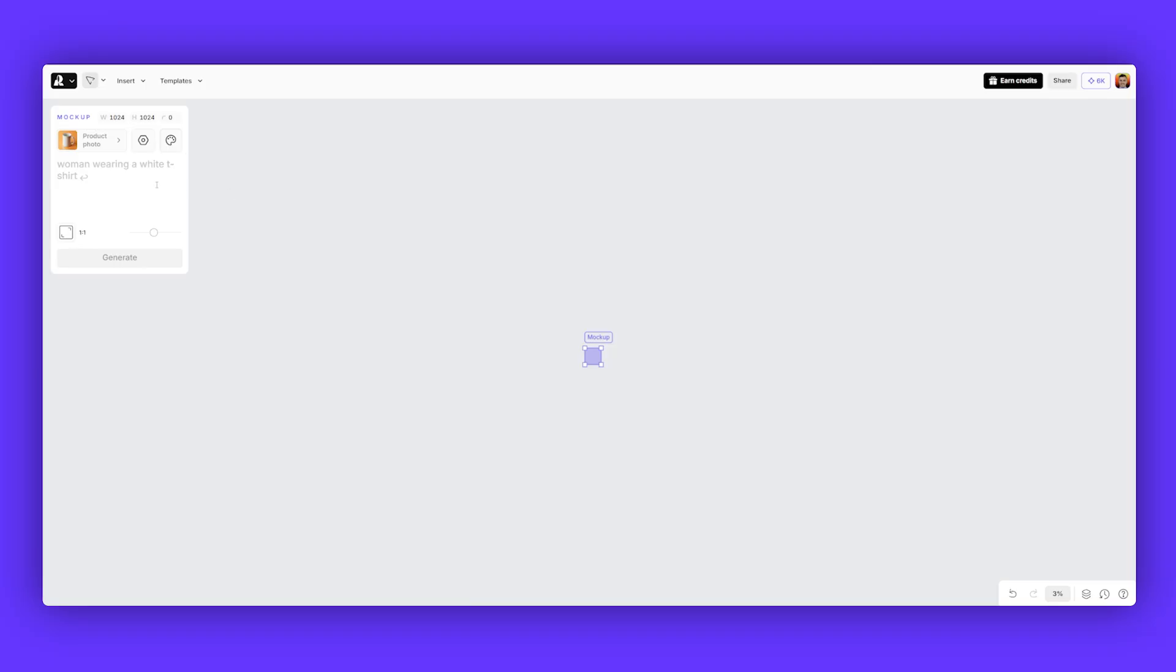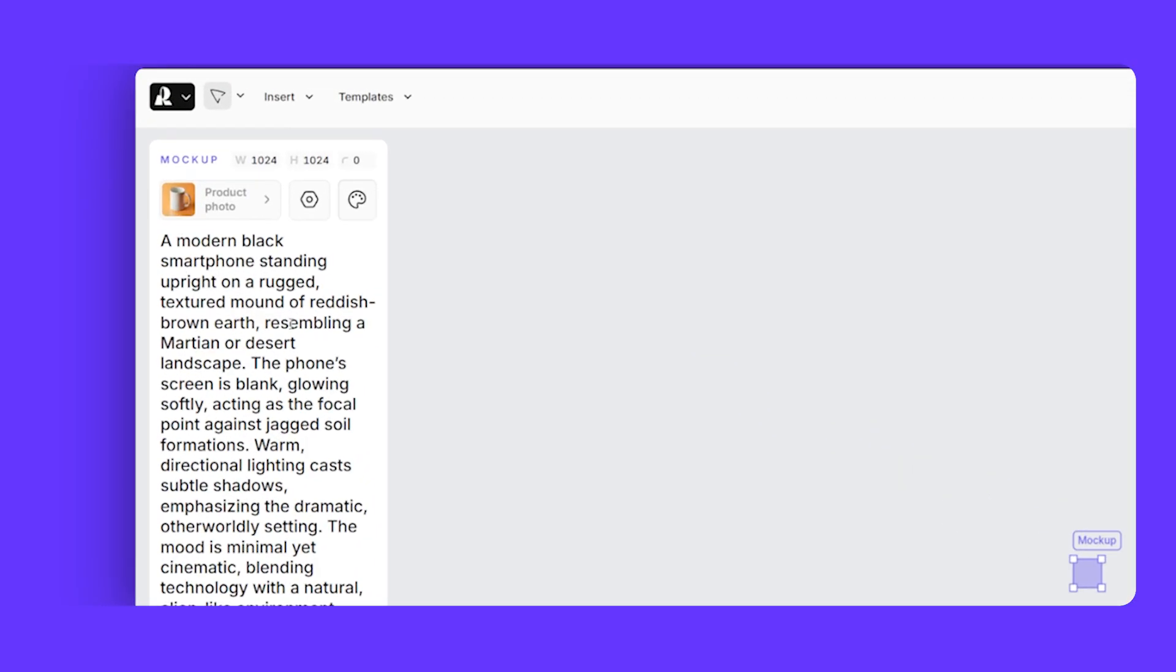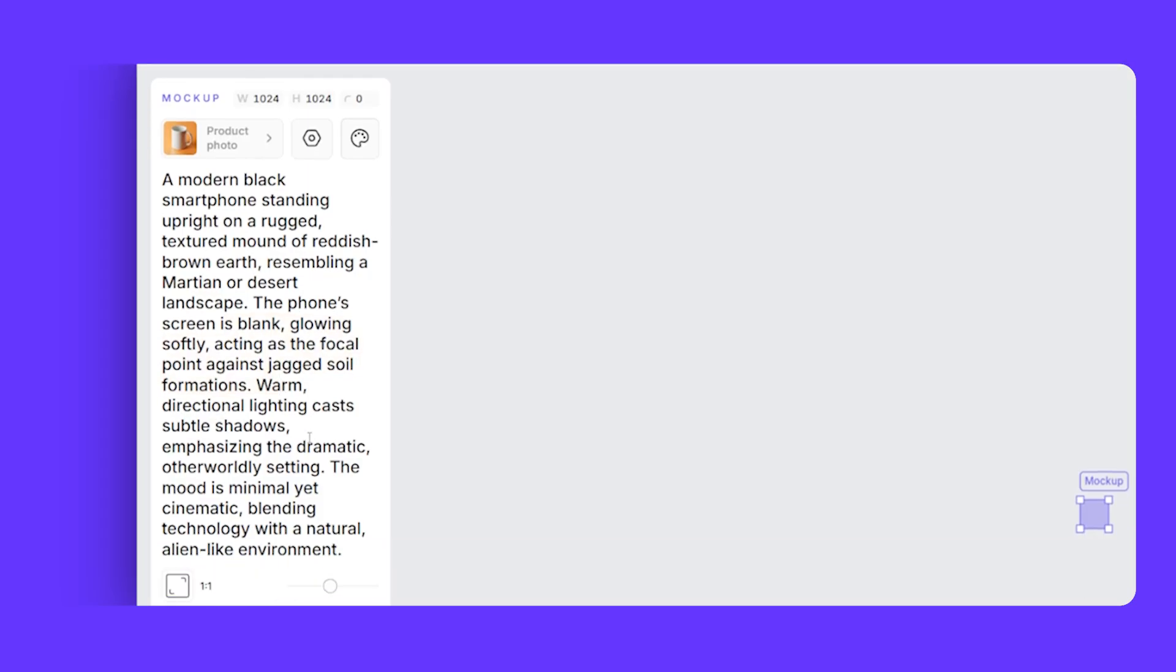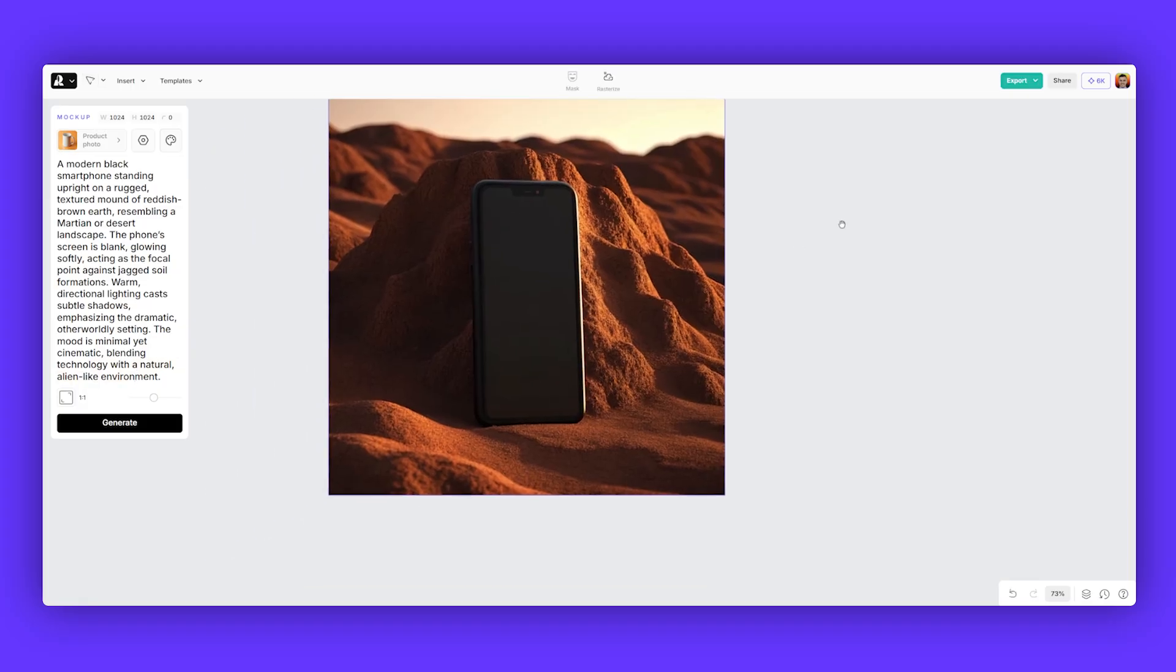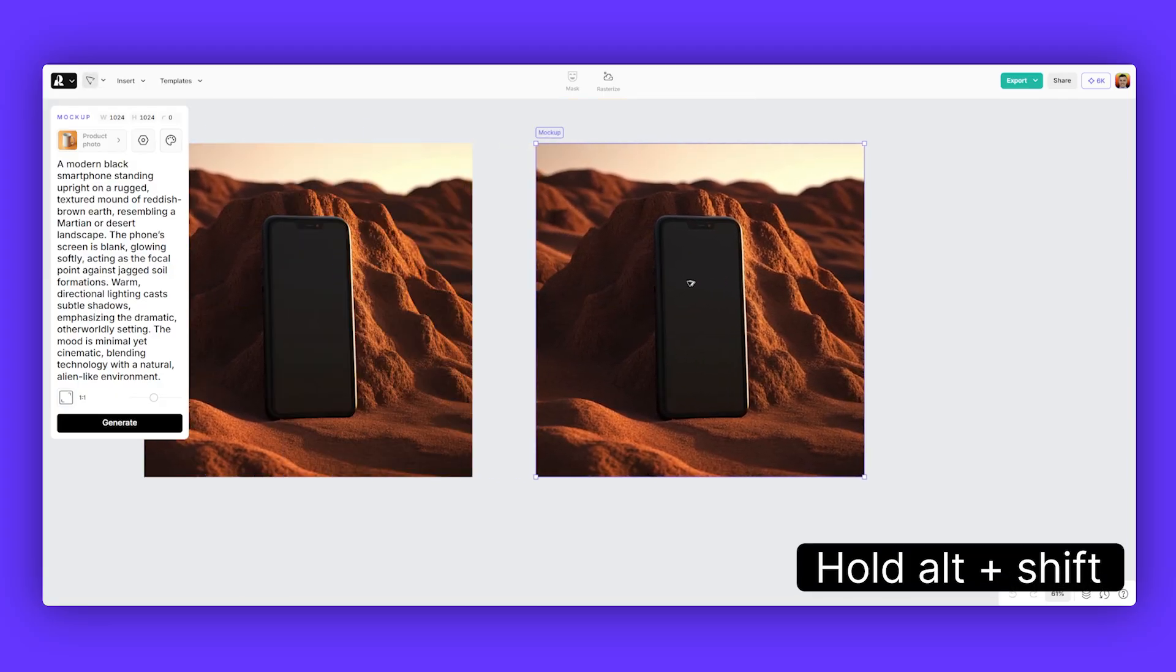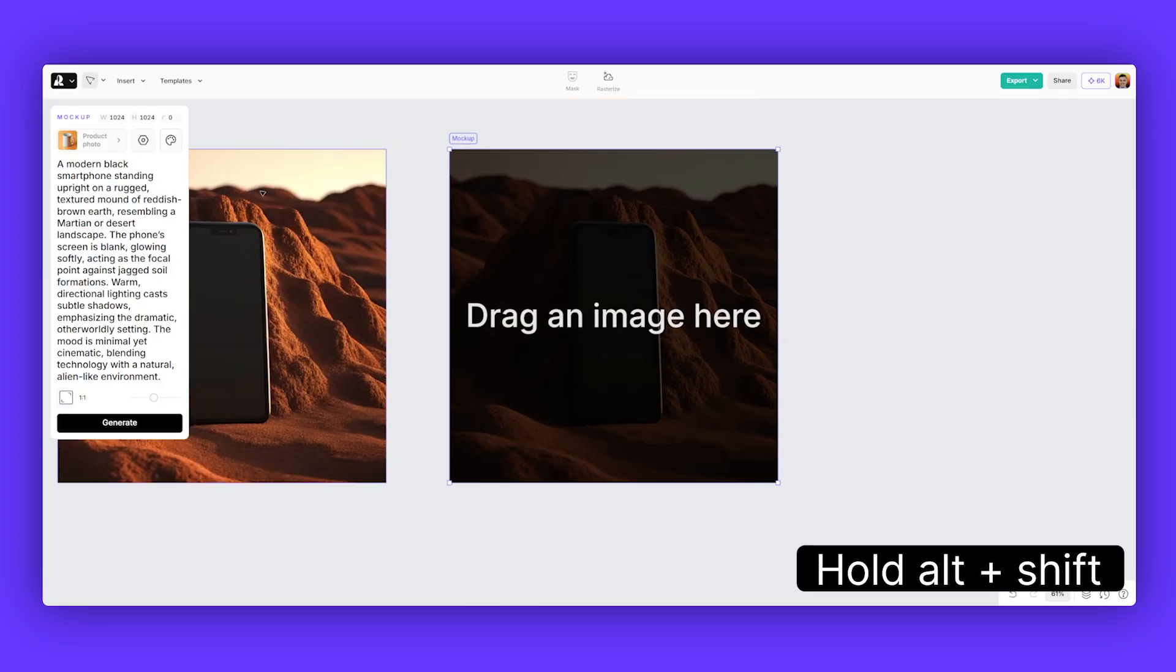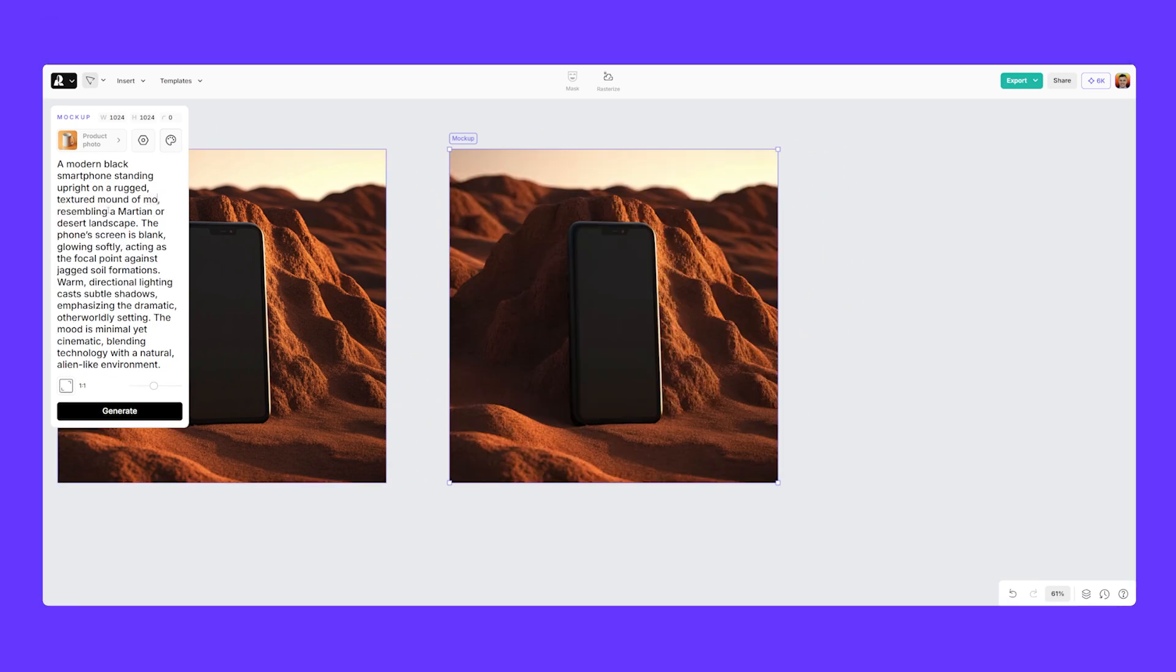Now let's explore some other mockup examples. I'm going to hit mockup and I'm going to type in this prompt here. It's going to be a phone in a desert Martian-like environment. The phone is glowing, warm directional lighting. The mood is minimal yet cinematic. Blending technology with natural and alien-like environment. Look at that. Love that. We've got a nice shadow, that desert vibe, that brown earth. Feels like it's on Mars or something. We can always just duplicate by holding Alt and Shift. And what I like to do is just keep the prompt, but just tweak a few of the elements.